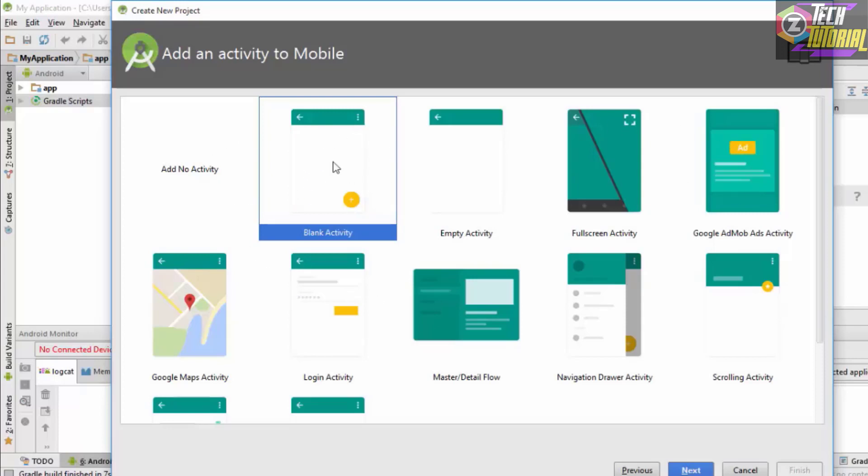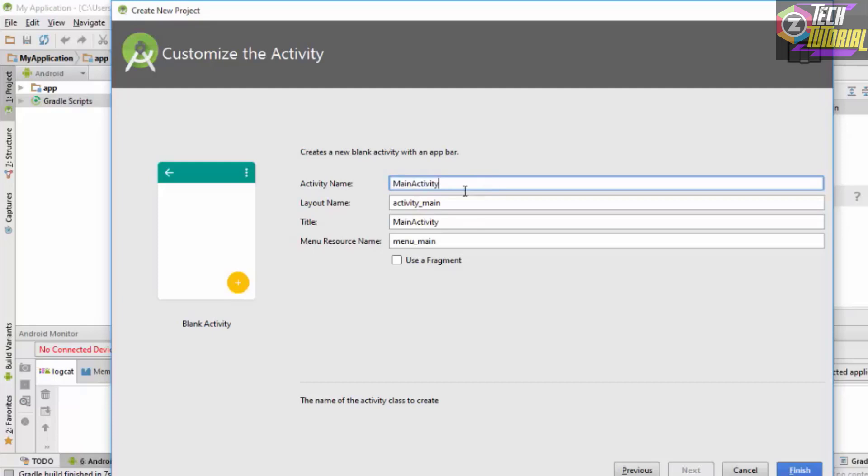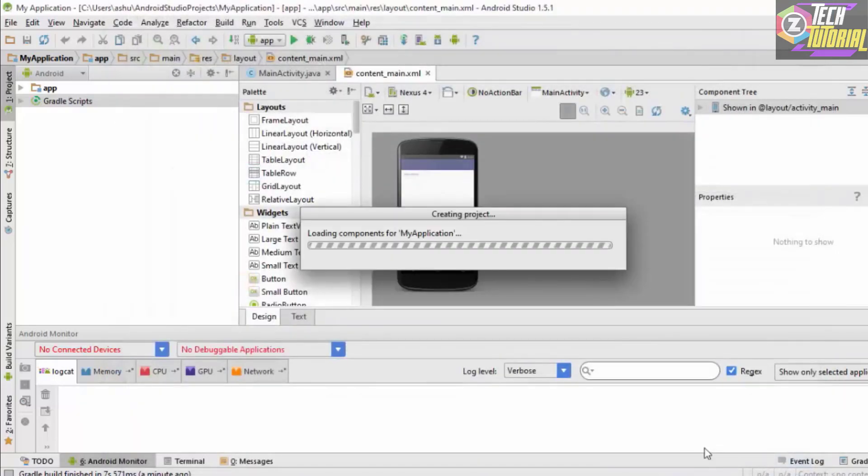We simply click on it and click Next. You want to name your activity. In this case the default activity name is the main activity, so we are going to leave it like that. Finally we click the Finish button and it is going to load up the components of the project for us.